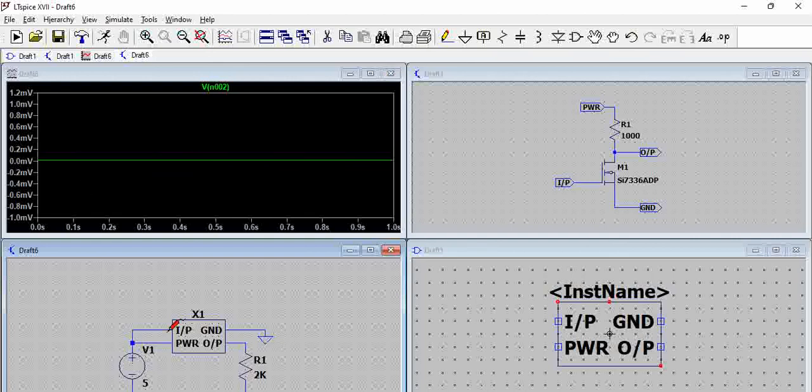And this view, this is a lovely view. Where you have the circuit, the symbol, the circuit made with this symbol and then the simulation part. Great view.